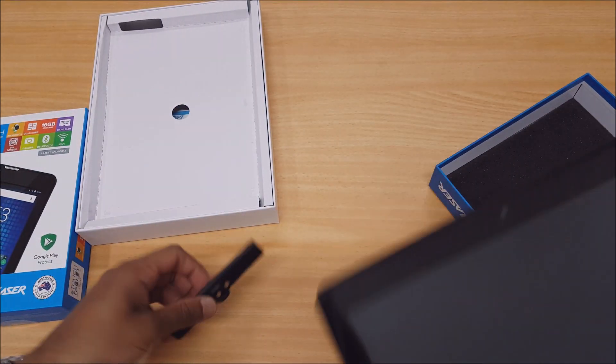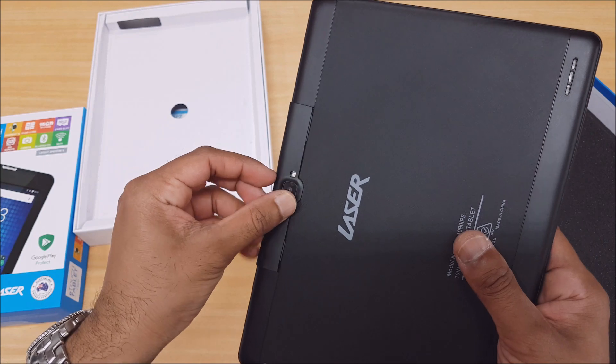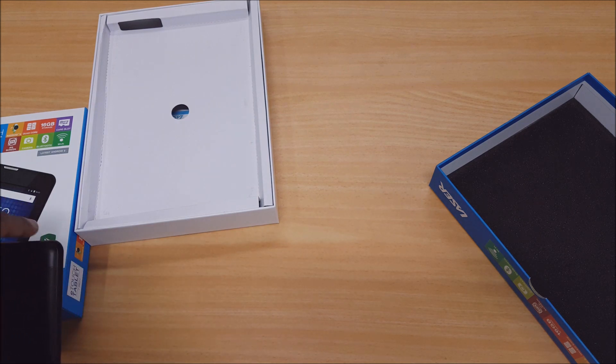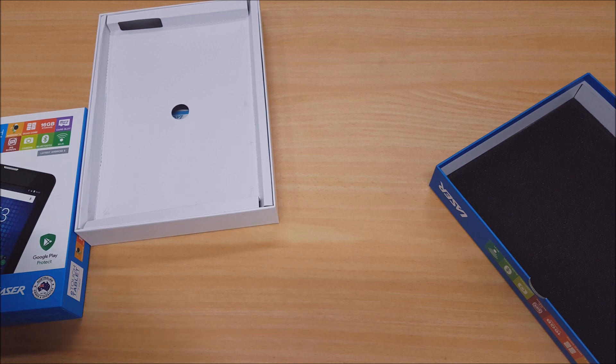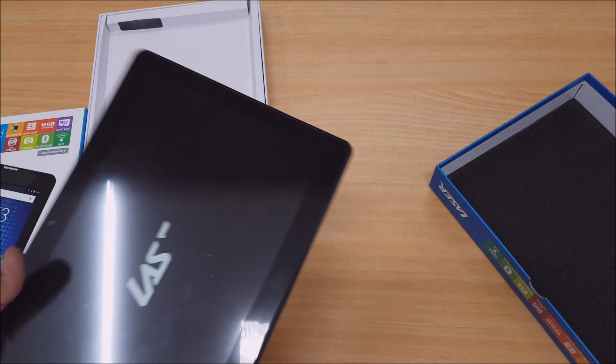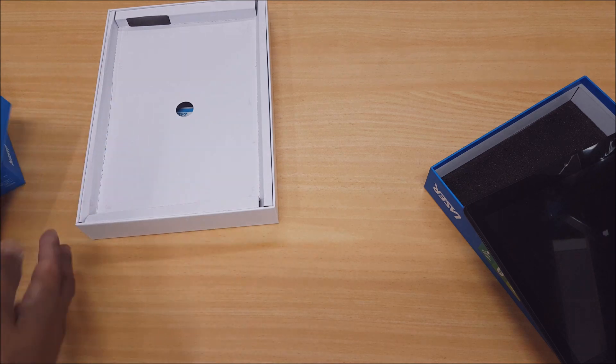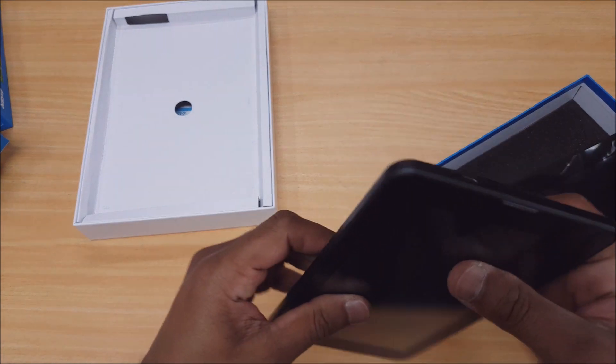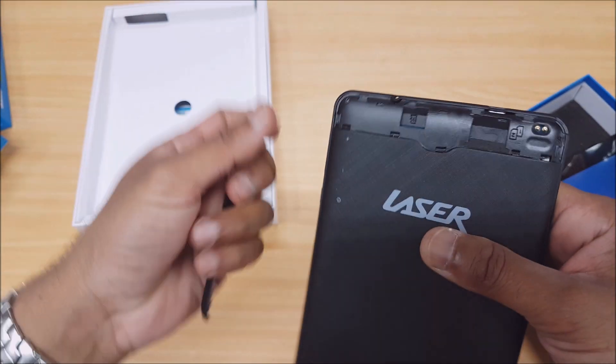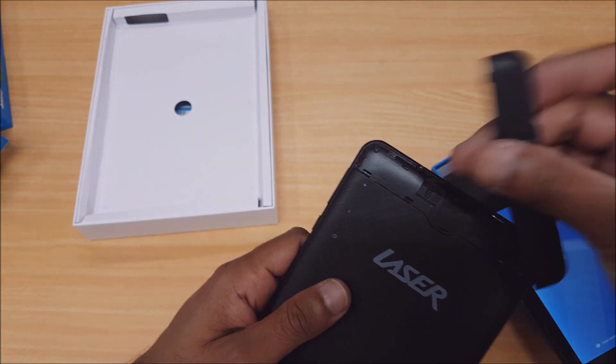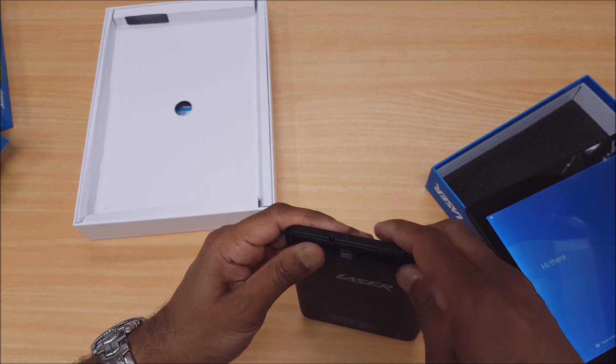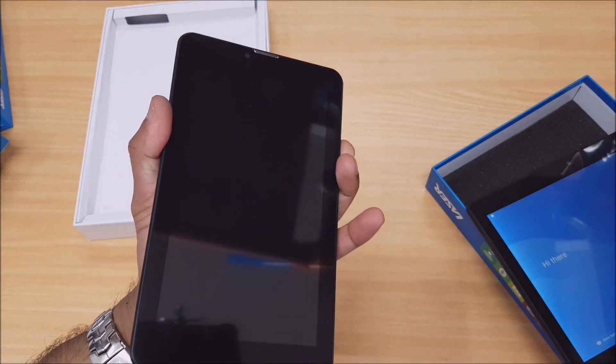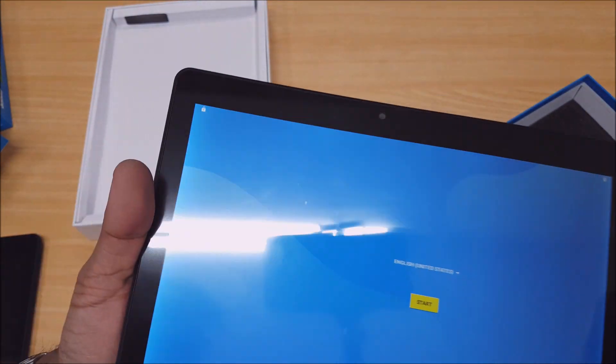While that's powering up, same deal with the 7 inch - product code on the back. Power button, volume up down, this one's only got a selfie camera or front facing camera. Put your fingernail in the corner here, take that flap out, there's your micro SD card slot. No rear camera on this one guys, so just keep that in mind. I'll just turn this one on as well.